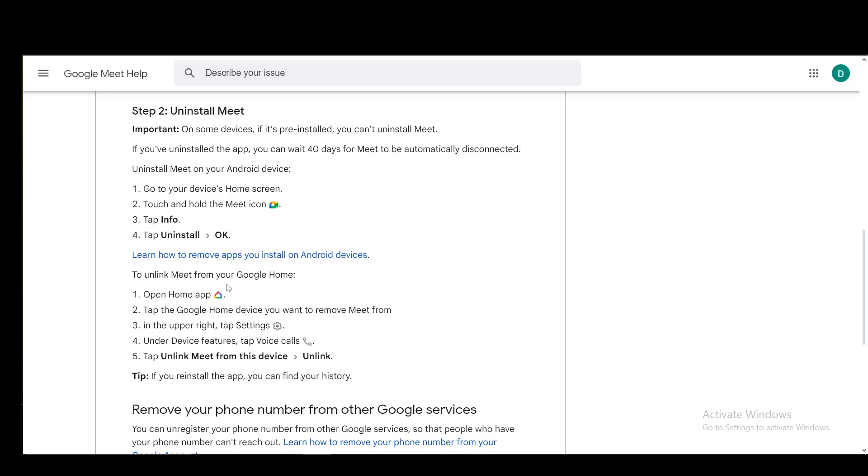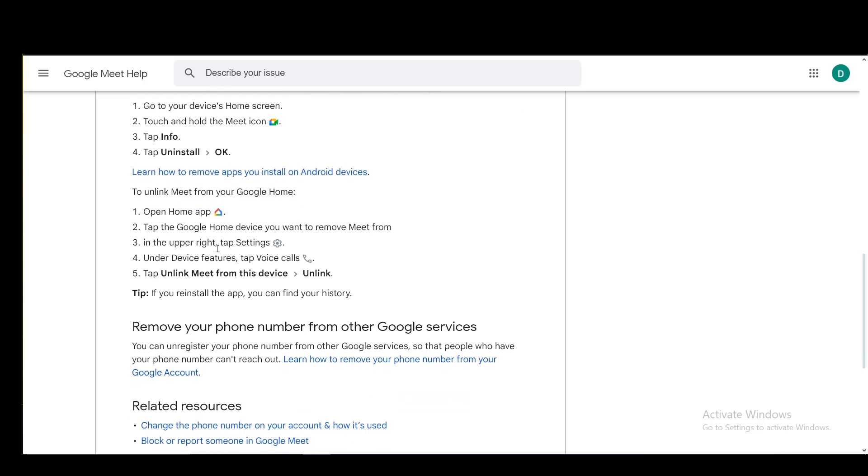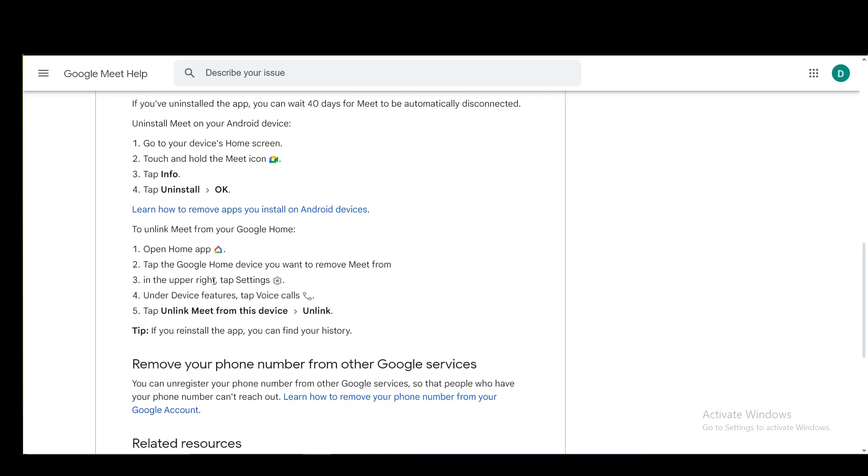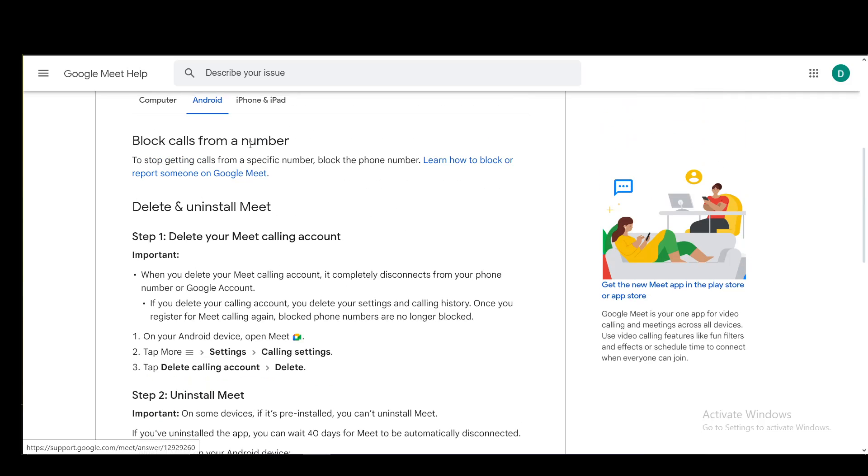To unlink Meet from your Google Home, go to the Home app, tap the Google Home device you want to remove Meet from, then tap Settings, go to Voice Calls under Device Features, then unlink Meet from this device and confirm with unlink.